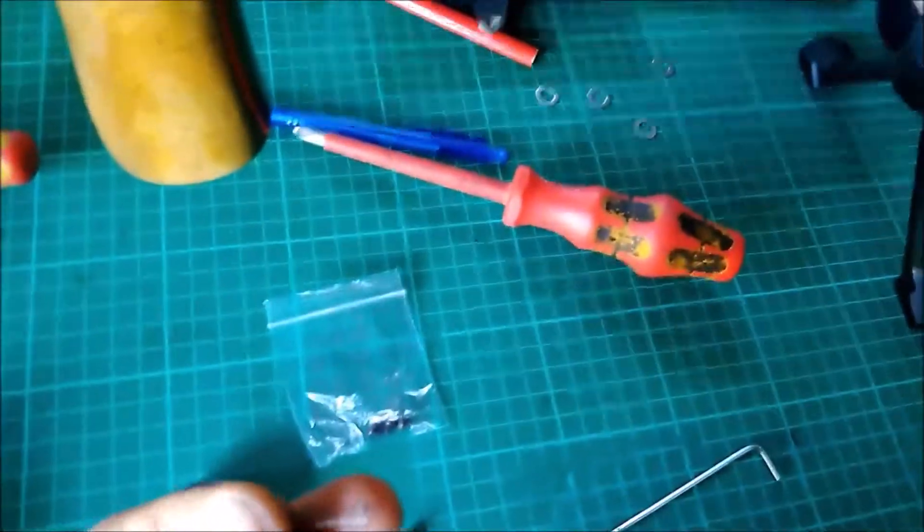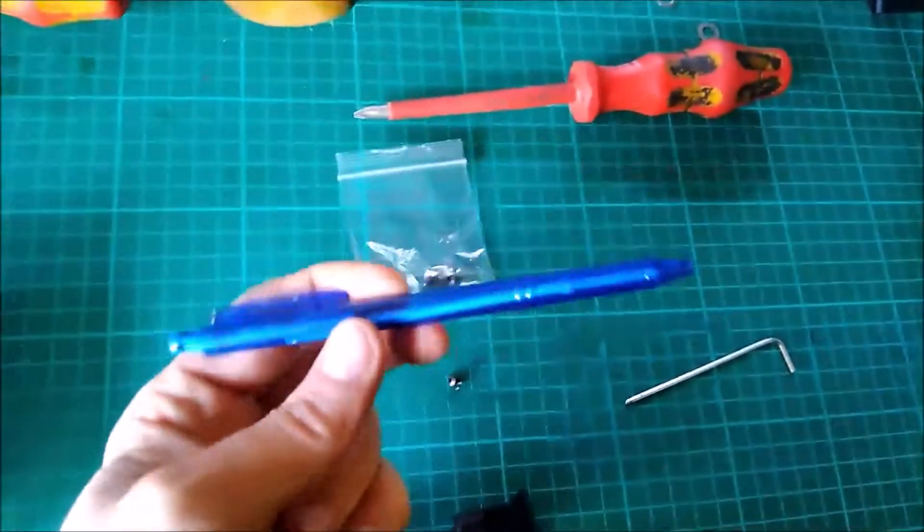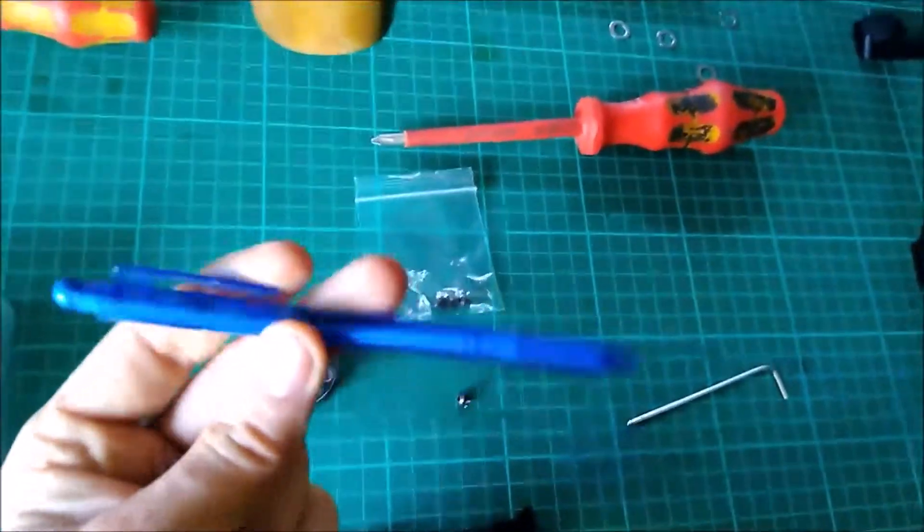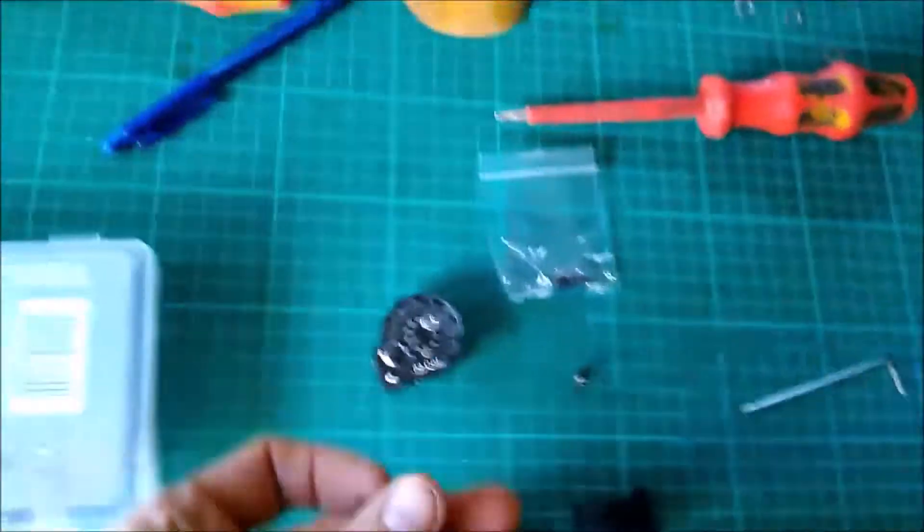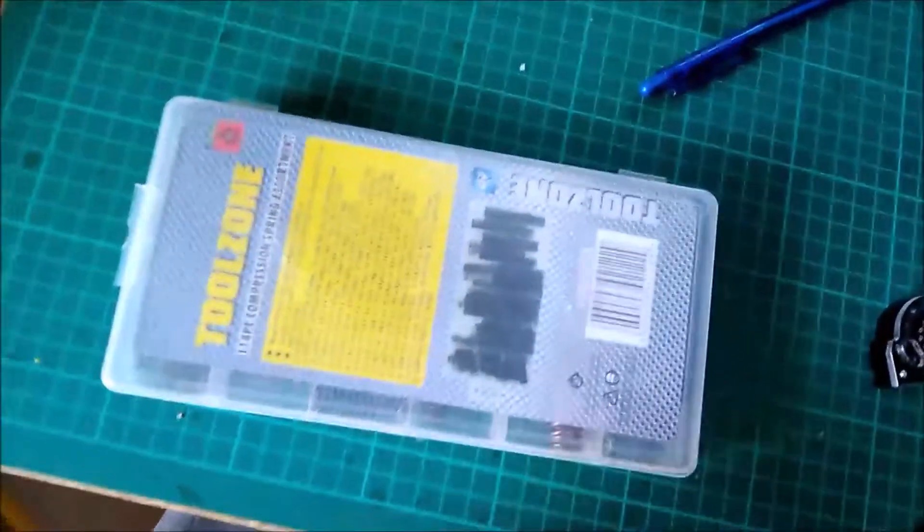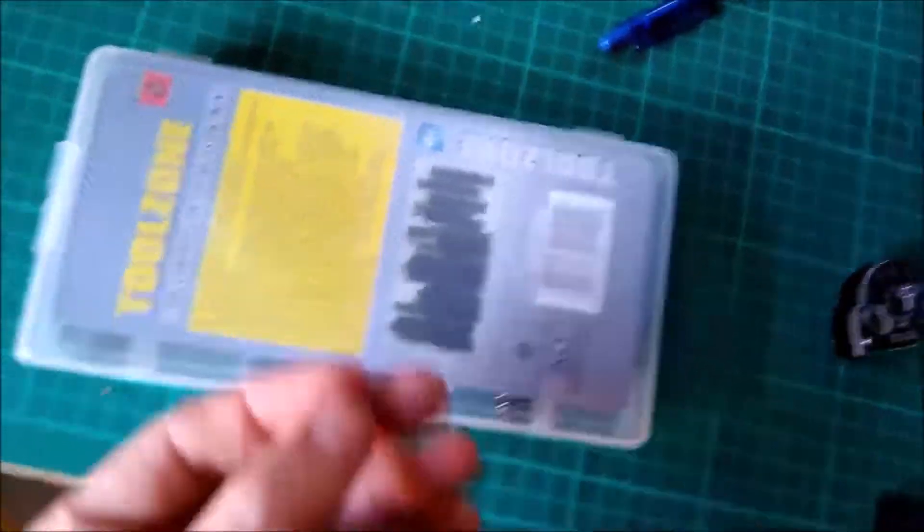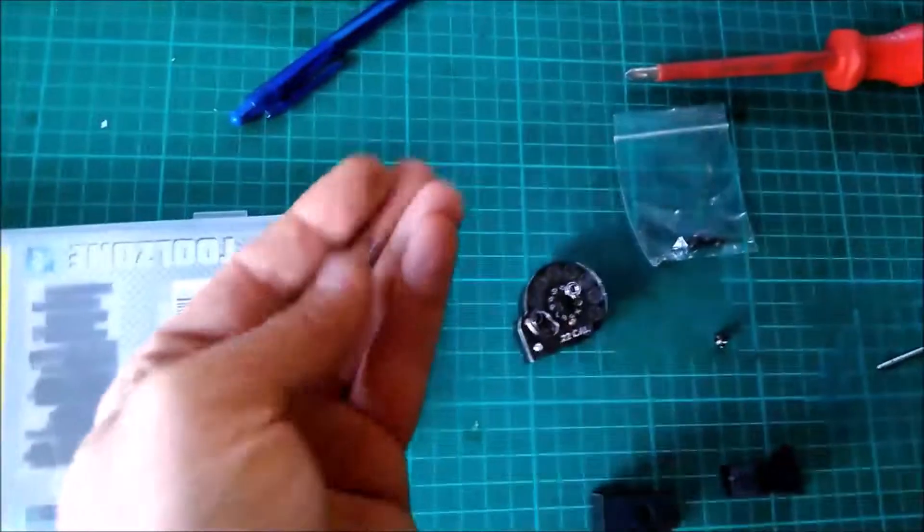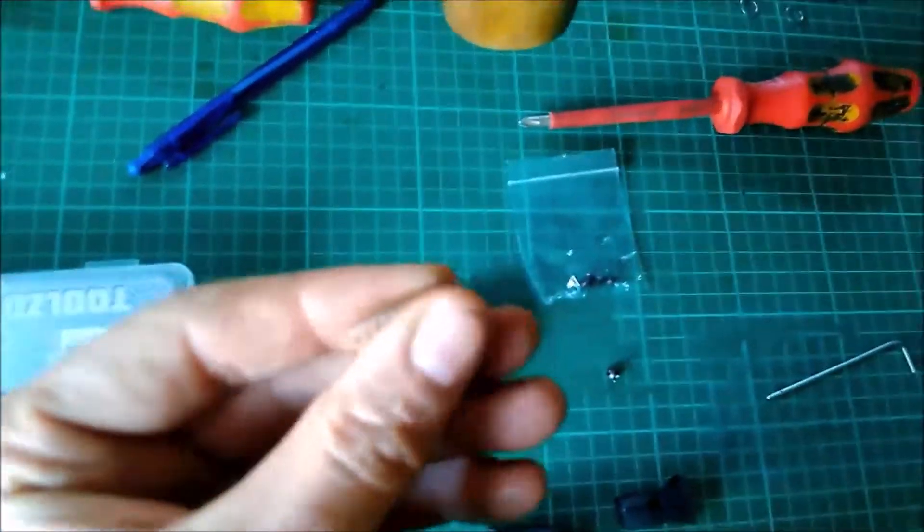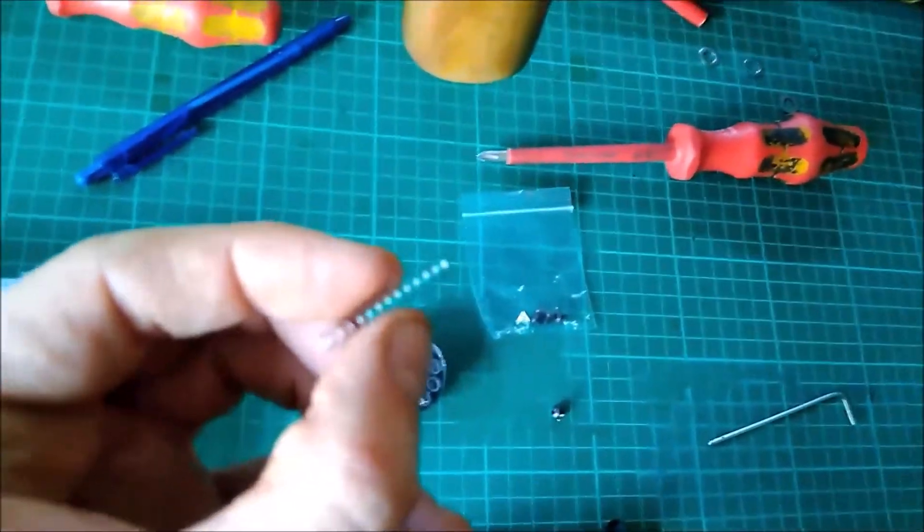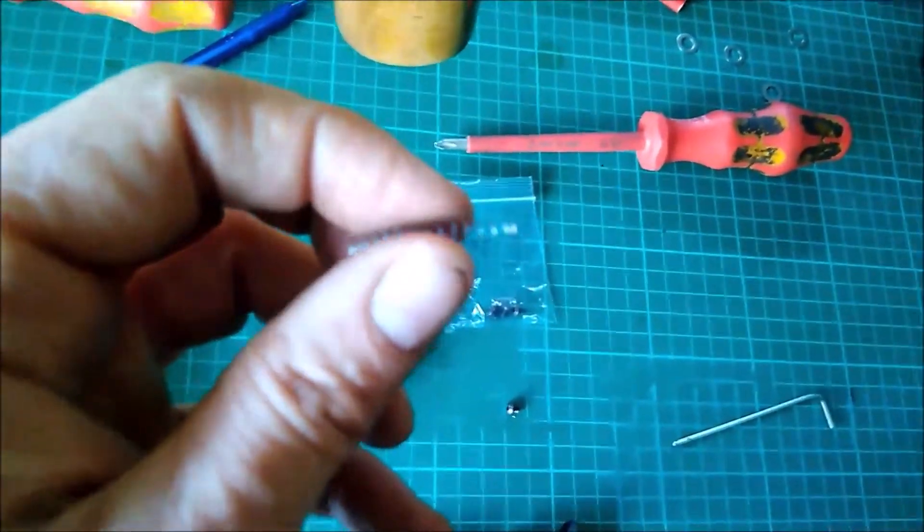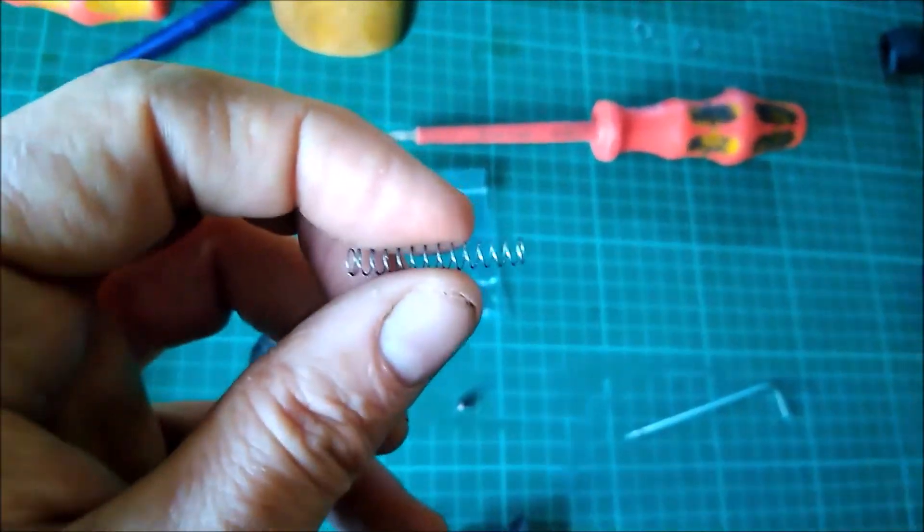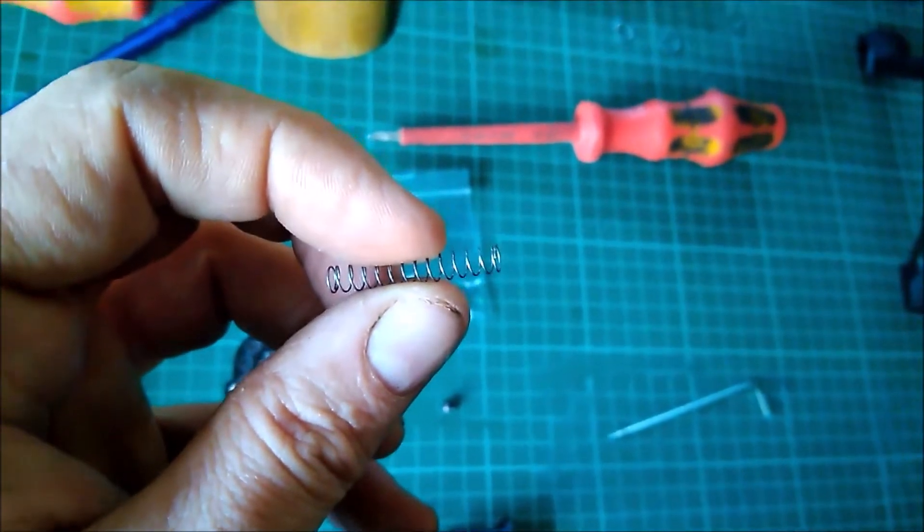You could probably get a spring from a clicky ballpoint pen, but this one didn't fit, so I had to rummage through a box of springs and found a suitable one. It should be no more than 5mm diameter overall and approximately 20 to 22mm long when fully extended.